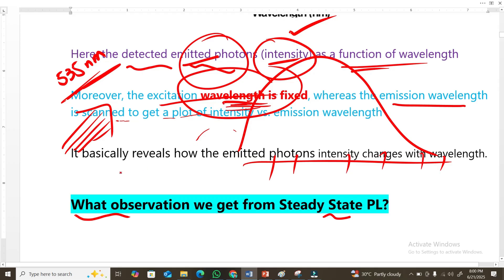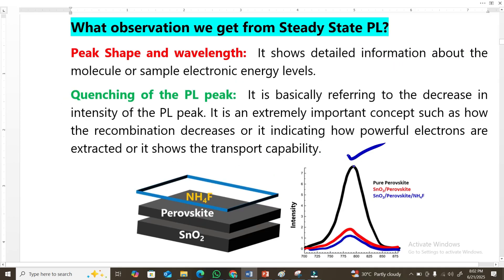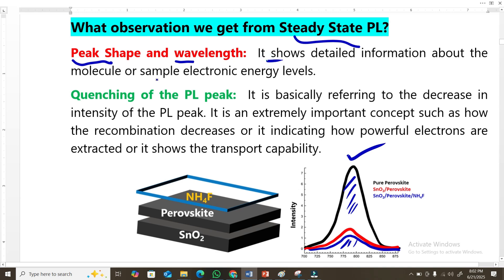Steady-state photoluminescence reveals how the emitted photon intensity varies with wavelength. The first important parameter is the peak shape — the shape and position of the peak in terms of wavelength. These are very important parameters because they give detailed information about the electronic energy levels of the molecule or sample. From the peak shapes, we can infer the electronic energy levels of the material.